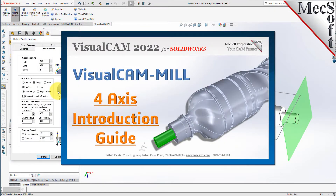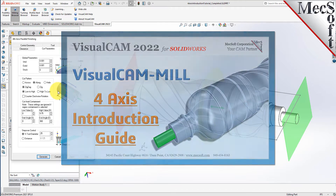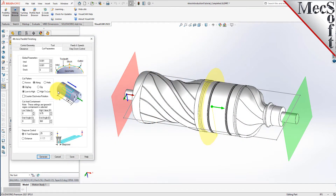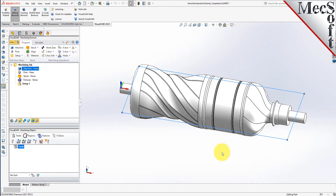Welcome to VisualCam for SOLIDWORKS brought to you by Mexsoft Corporation. Today we'll be introducing 4-axis milling. If you would like the source files used in this video, just drop us an email at support@mexsoft.com and ask for the intro video source files. We'll be happy to send you a download link. There is a completed version of this part located in the same folder that you can refer to as needed. It represents how your part should look upon completion of this tutorial.